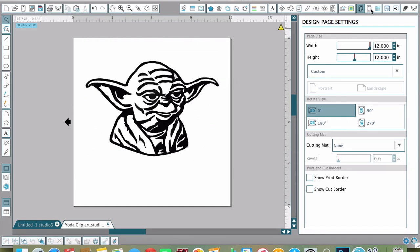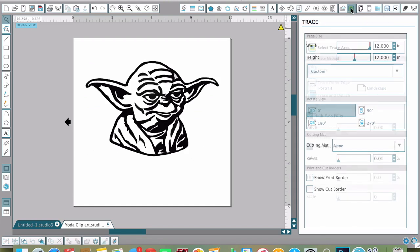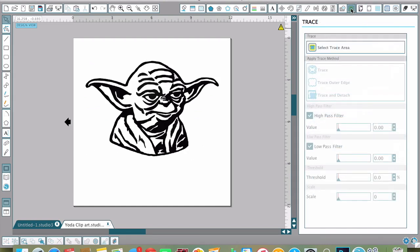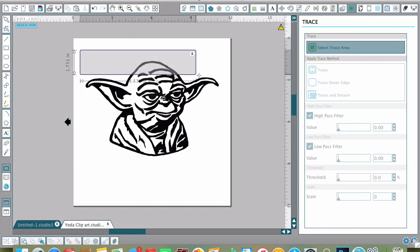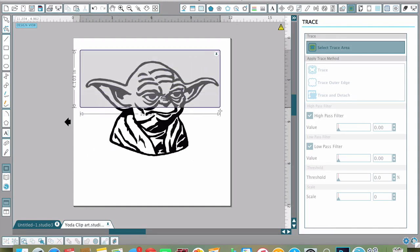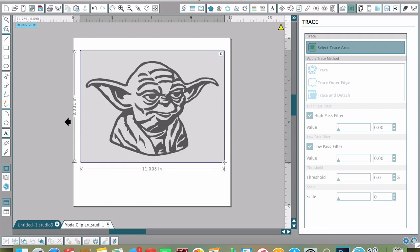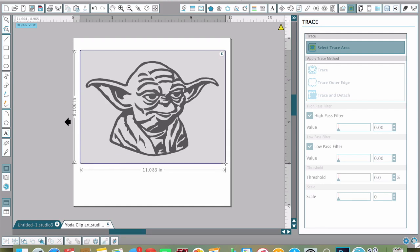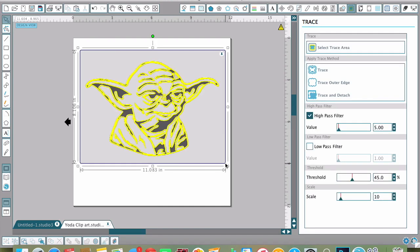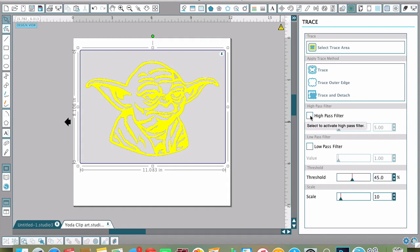I'm going to use the trace tool, which is located up here in the top right menu. Click to open that trace tool and click 'Select Trace Area.' Make sure everything is selected on Master Yoda, and he starts to turn yellow—that's what you want. I'm going to unclick 'High Pass Filter' and click 'Low Pass.'